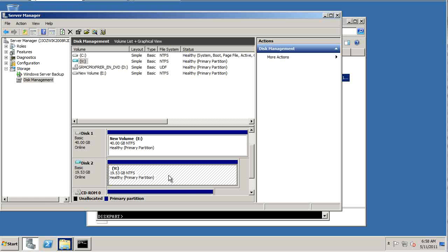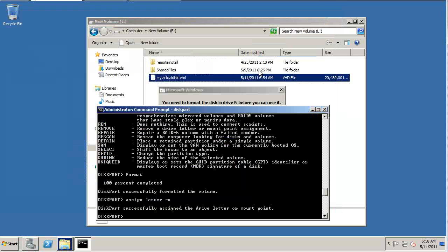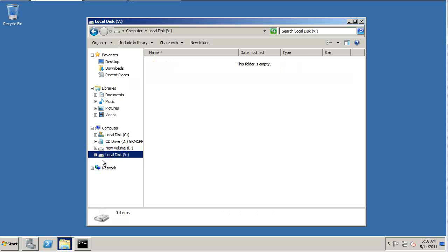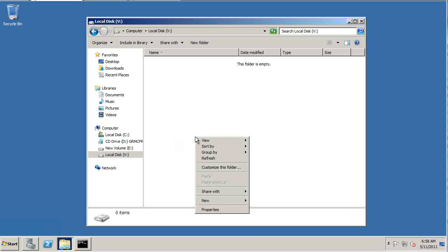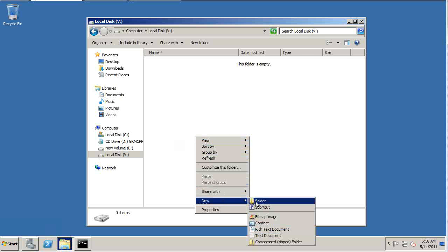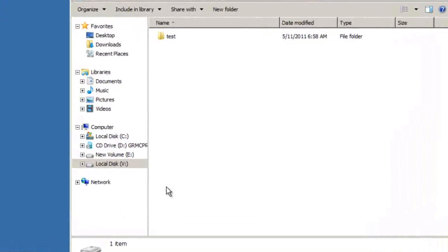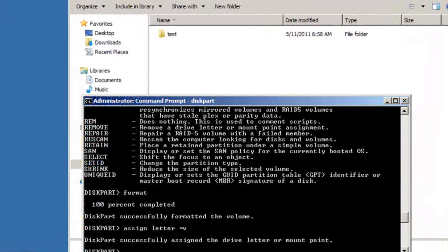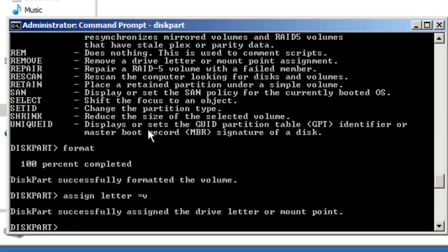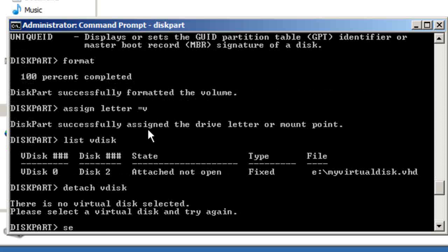And now it can be used just like any other hard drive on the system — you can copy files to it.